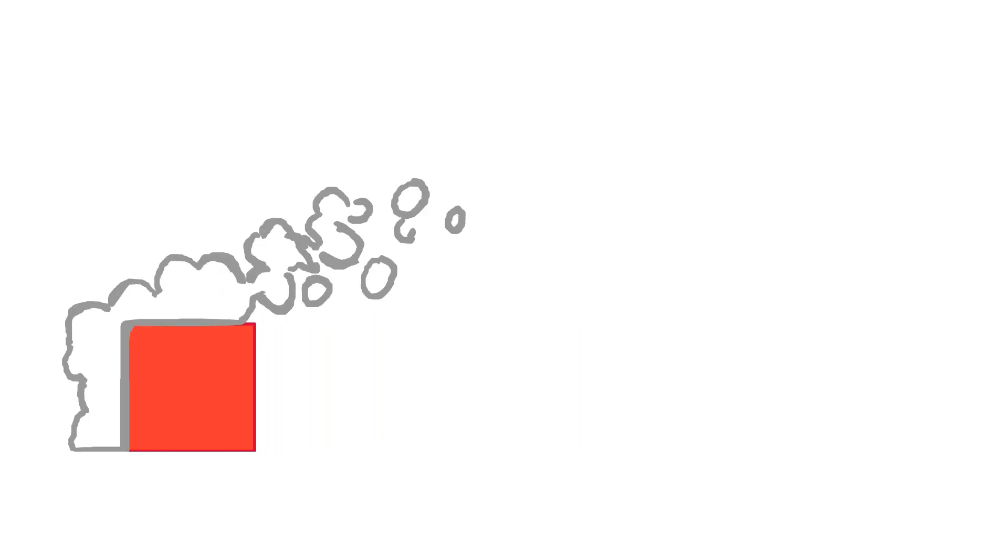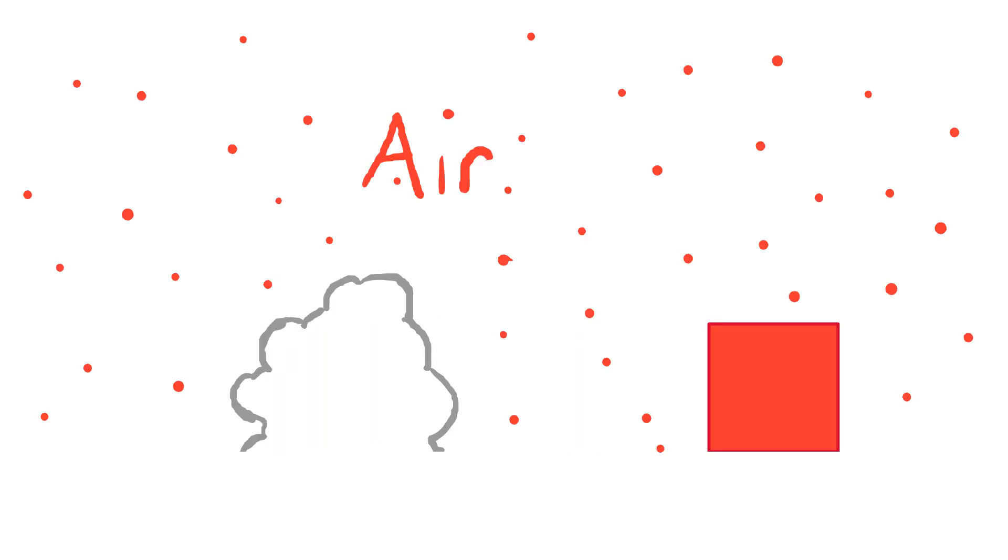Pop quiz! What's wrong with this animation? If you said that this animation ignored the pre-existing air particles between the cube and the smoke, you'd be right. A more realistic animation will look like this, with the cube pushing the air which then pushes the smoke.